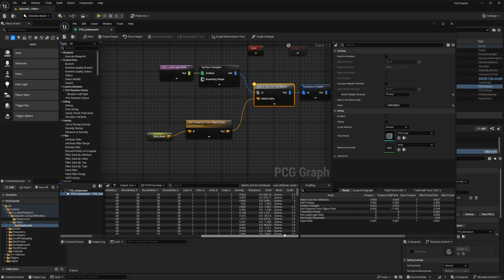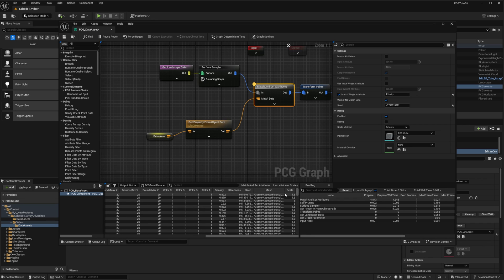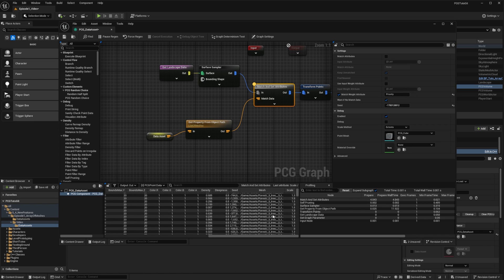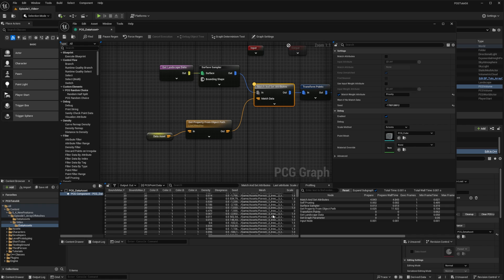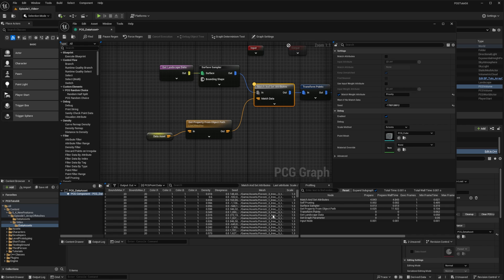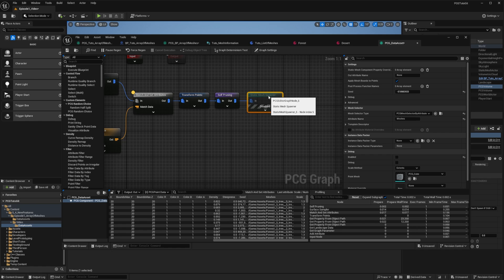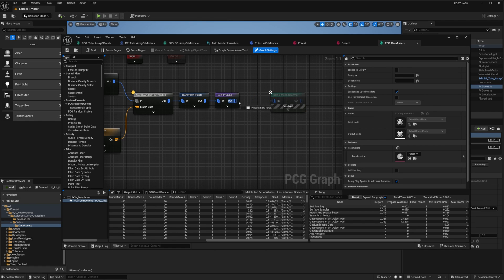Now, if I inspect the results, my points have the mesh and the scale attribute, but no more the priority one. And you can see the third entry of my data set is appearing way more often, since the priority is higher.